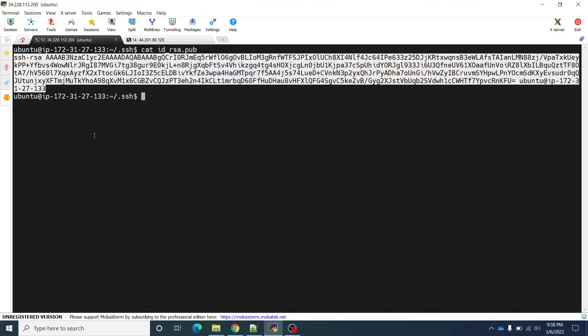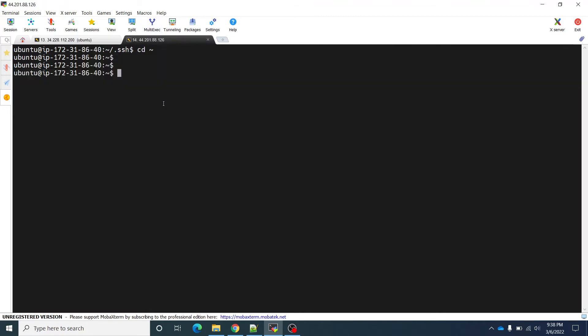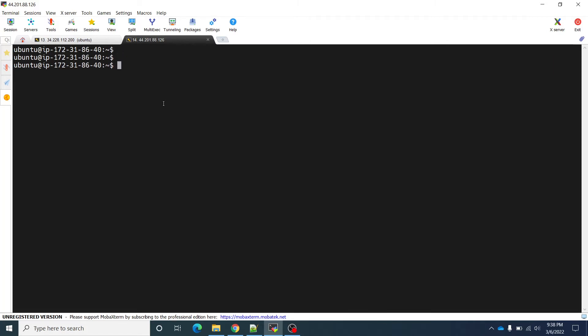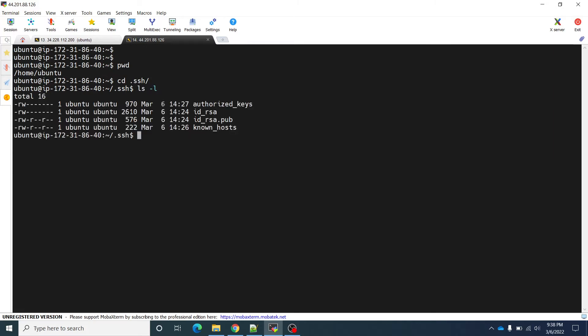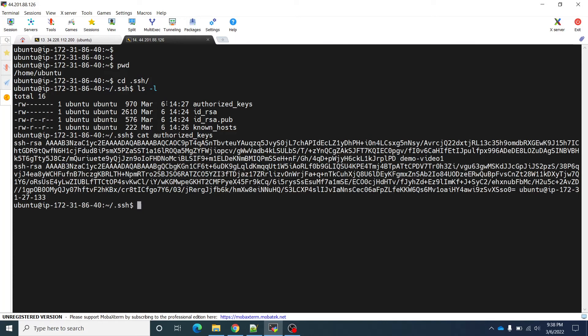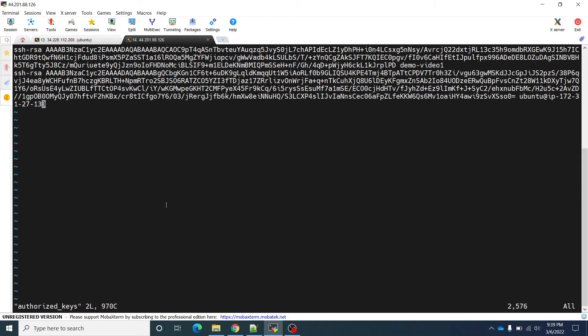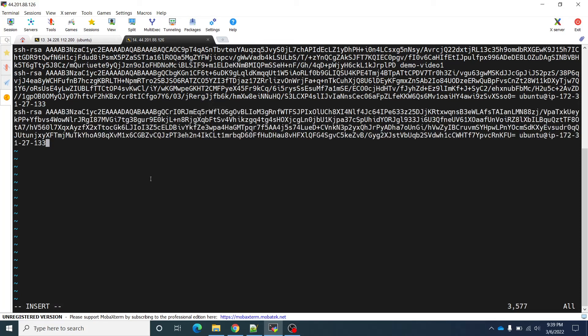So this is the identity, this is the file, the public key which I have to place into another instance to whom I want to connect from this instance. First copy this, go to another instance. Now where we want to store it? We have to go to again this home folder. Inside this we will have to have .ssh. We will create cat. This is the content of this file. Now what I will do is I will vi authorized_keys, insert, and I will paste the copied content here. Now I will save this.